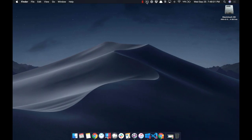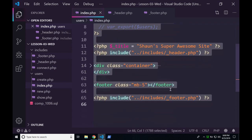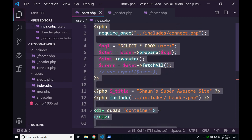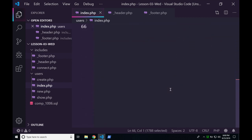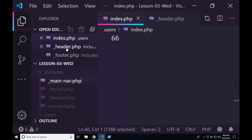We've added our include for the header, we have our footer. It probably wouldn't hurt for us to have a nav. Under the includes folder we'll create a new file called underscore main-nav.php — that's 'main dash nav dot PHP.' We're going to create that file.